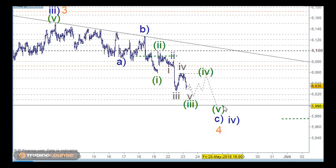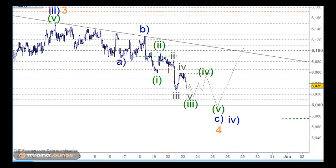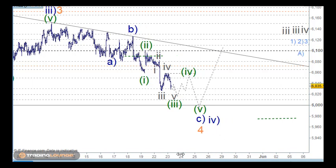We're still looking at that 6,000 support, and then up from that point. There's another point I need to make here too.